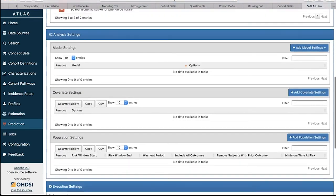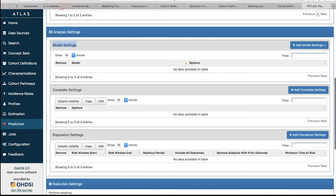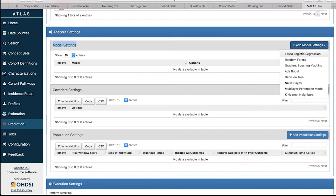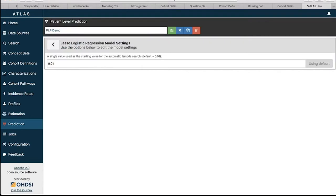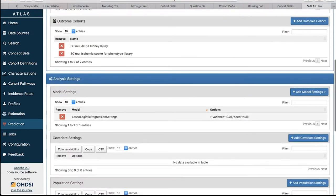The next step is your analysis settings: model settings, covariate settings, and population settings. For model settings, these are the different classifiers you want to apply. Go over to the right and click the plus 'Add Model Setting' button. First you specify what model you want, then it shows you the hyperparameter inputs. Let's do a lasso logistic regression. The default regularization value is 0.01, which makes a good starting point. Press the back arrow button to go back, and the lasso logistic regression with this setting will be added. We now have lasso logistic regression with a variance of 0.1.